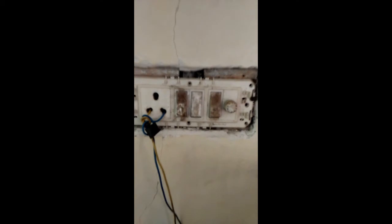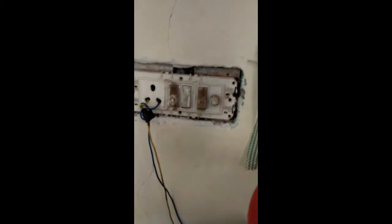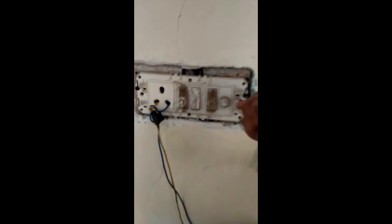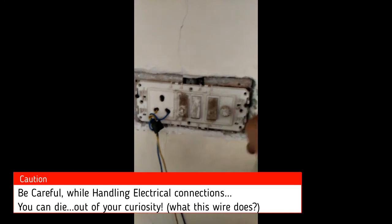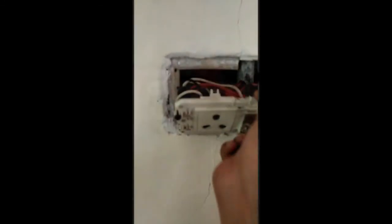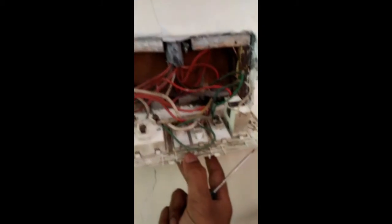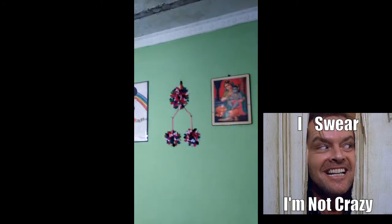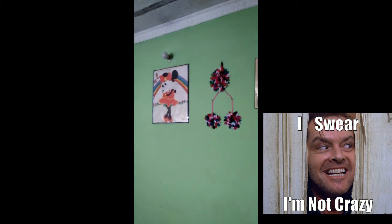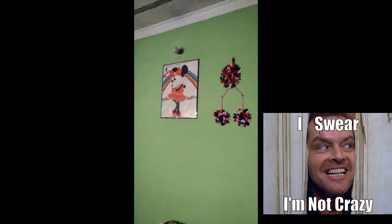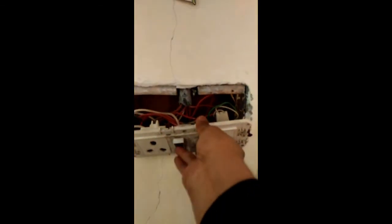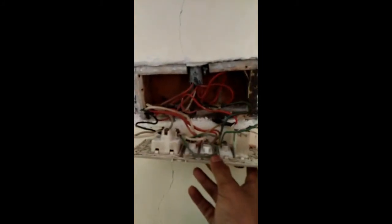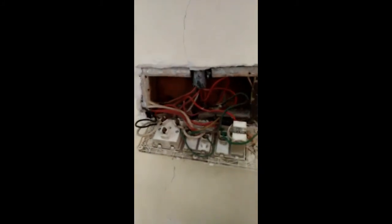As you can see here, I've already opened the switch panel. You should take care while doing such things because electricity is not a thing to play with. Here you can see a lot of wires, so let's see which switch controls the bulb. This switch is controlling the bulb, so we need to control these wires. I'll be back with the connections made.